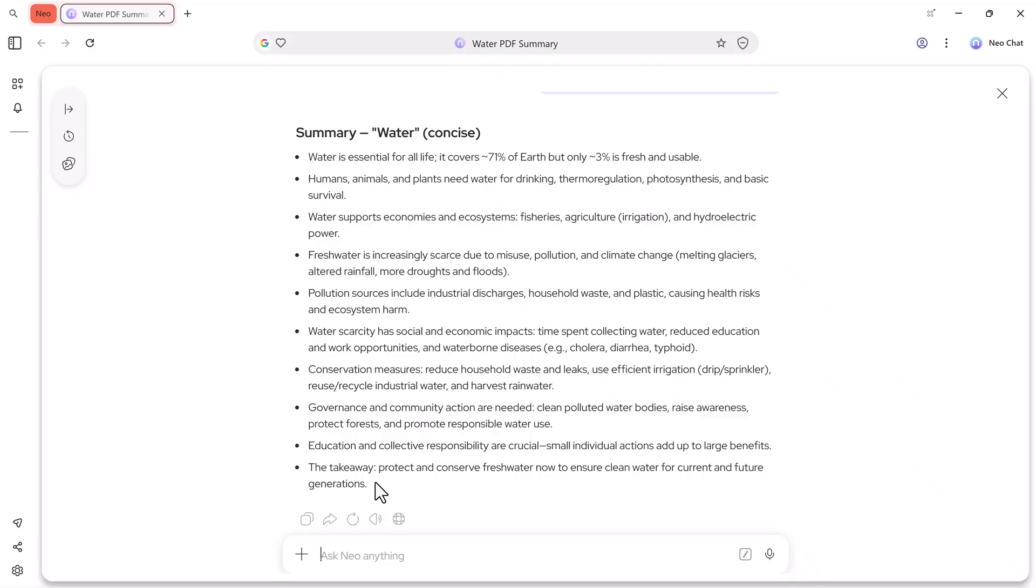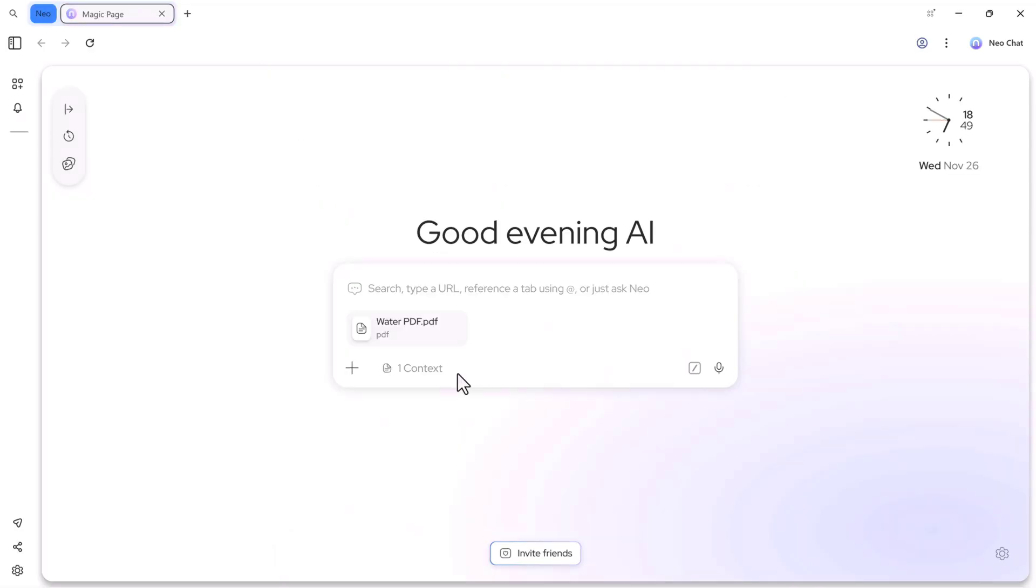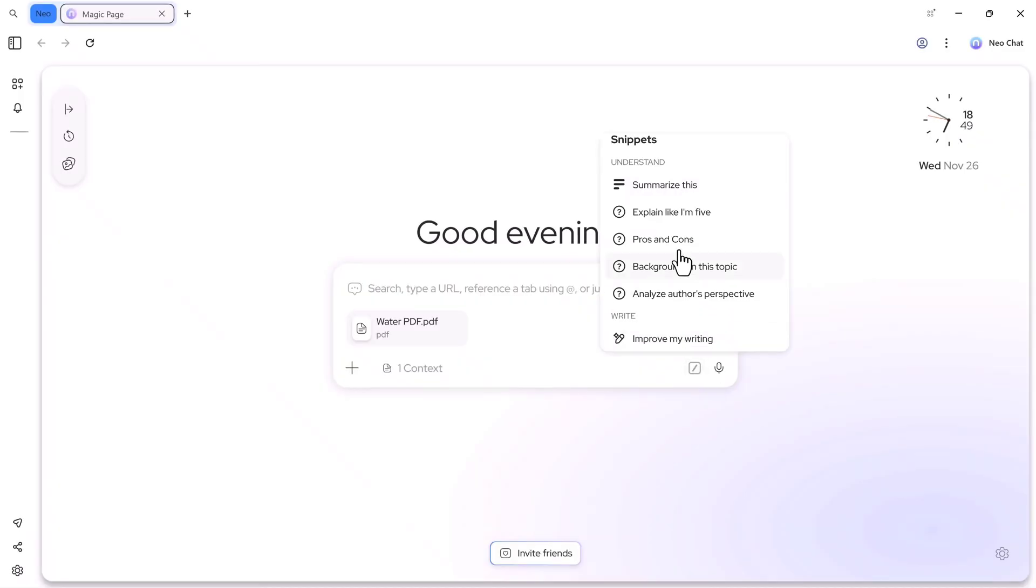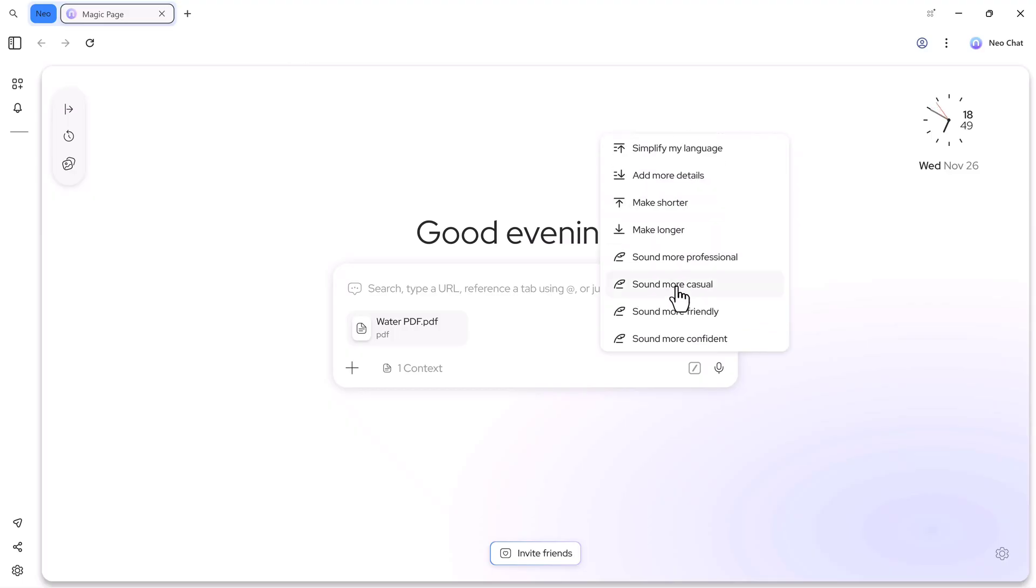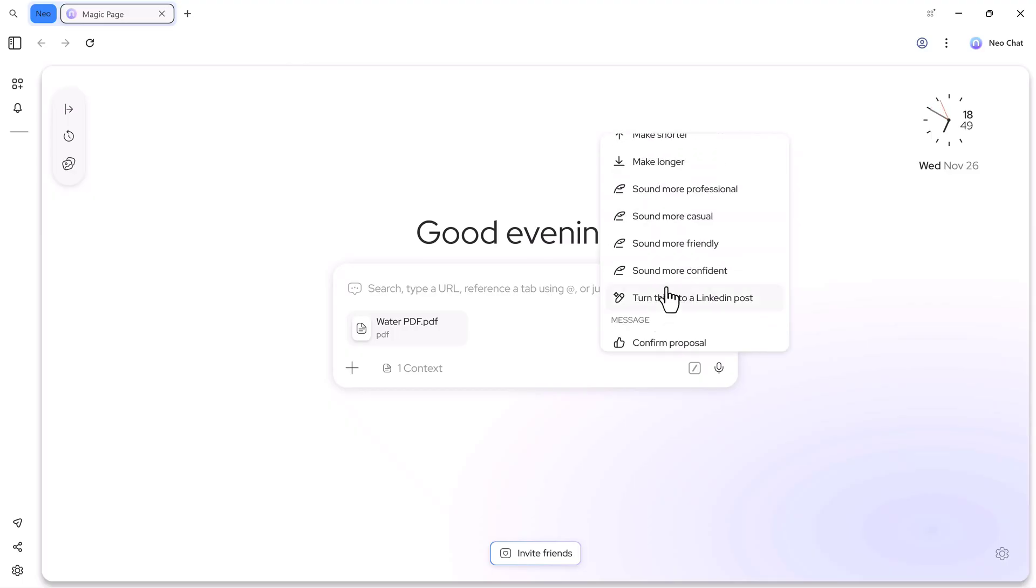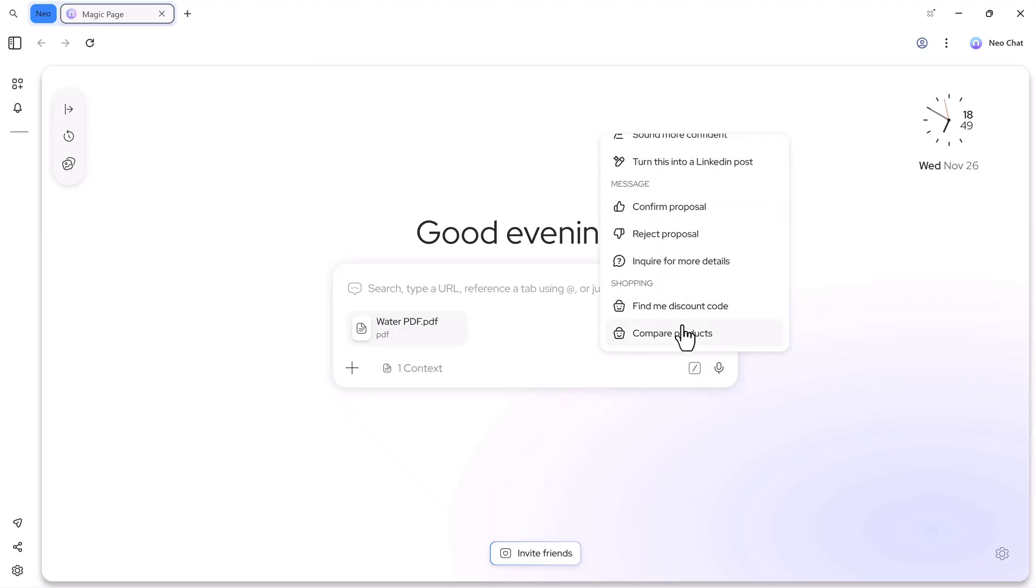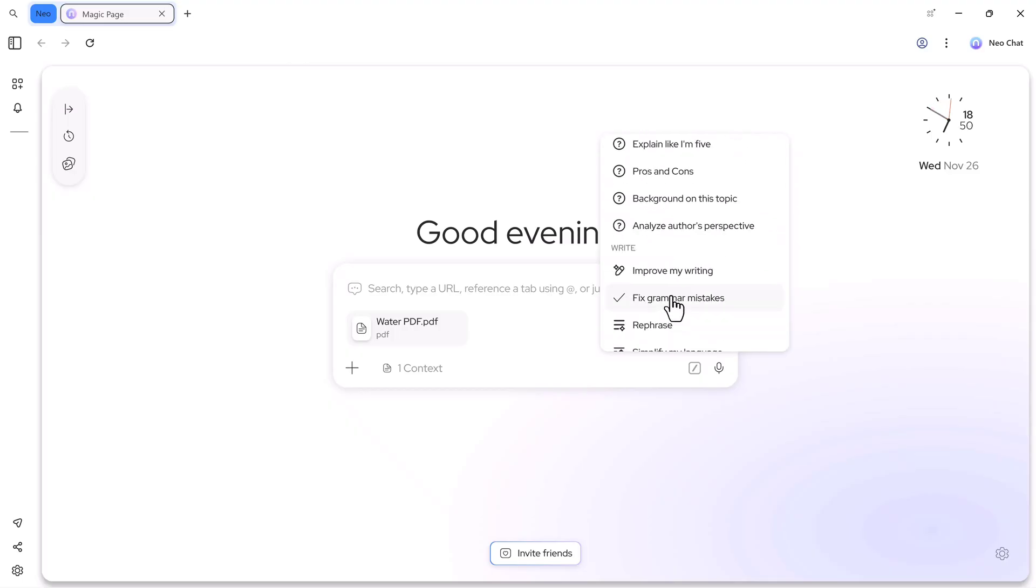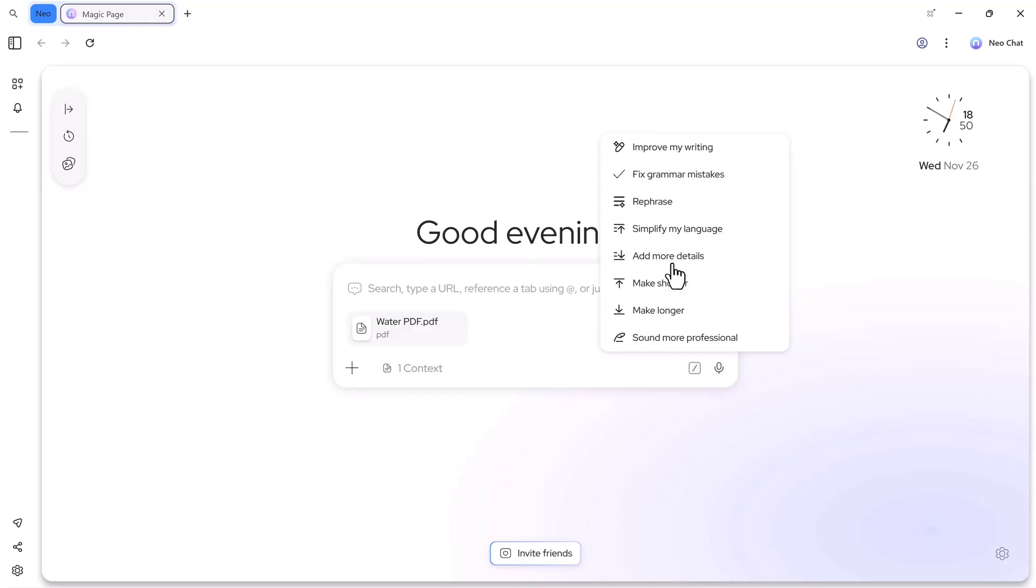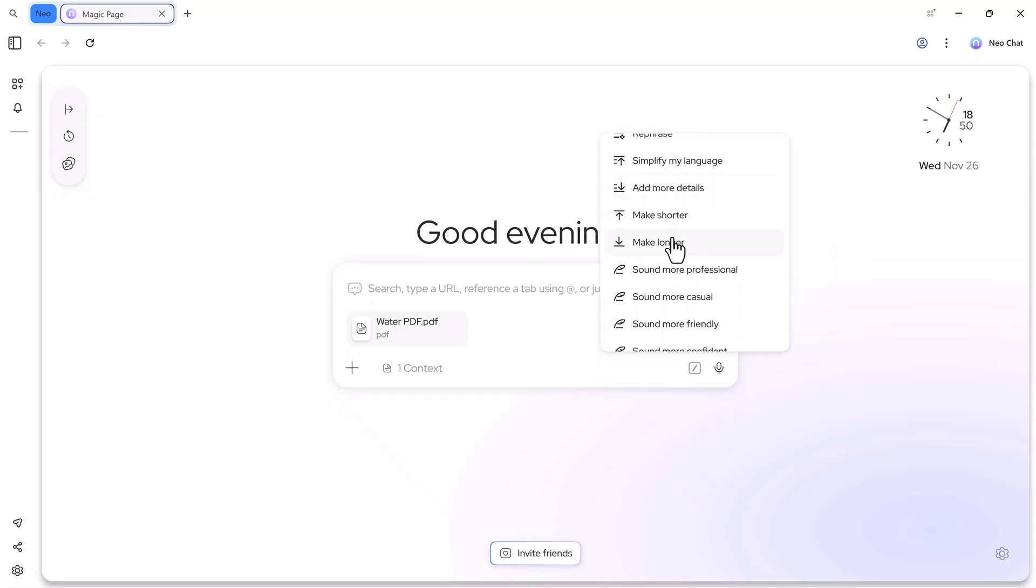Now let's try another command with the same PDF. After uploading it again, I'll open the snip feature. As you already know, snip gives you multiple options. You can summarize the file, explain it, add pros and cons, simplify the language, make it long, short, and much more.